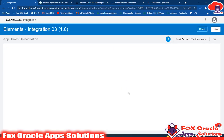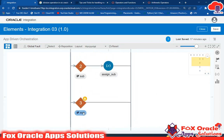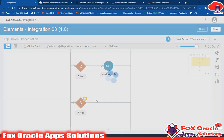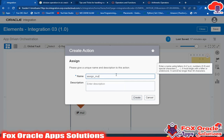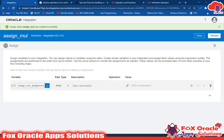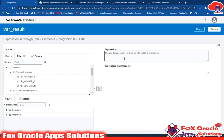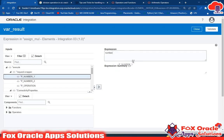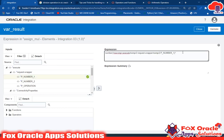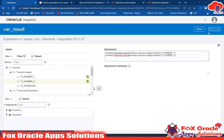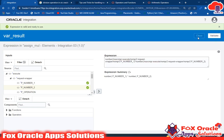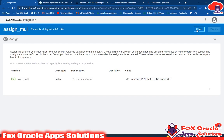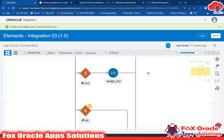Inside the multiplication branch, we add an assign endpoint named 'assign_multiplication'. We select the result variable and assign the value using number(p_num1) multiplied by number(p_num2) using the multiply operation. Validate and close — you can see number1 and number2 are mapped correctly. This handles the multiplication case.